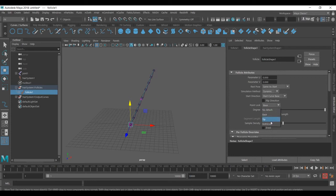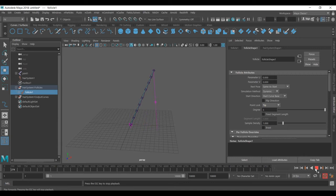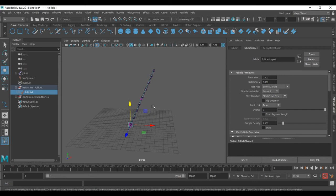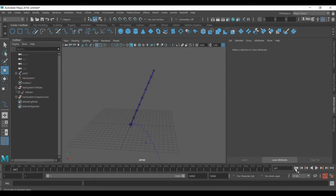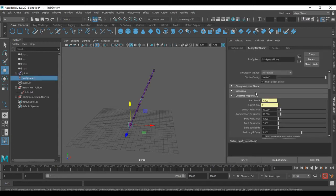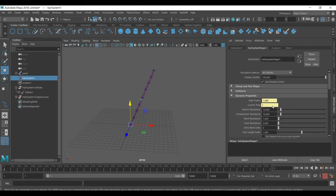For controlling the dynamic information, it works similar to N hair. You can just go to the hair system and go to dynamic property, maybe 20, to see which kind of effect we get.